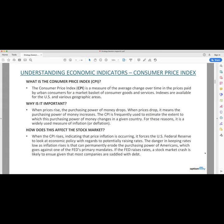Why is it important? Well, when prices rise, the purchasing power of money drops. In a given country — I'm sure you've heard of Zimbabwe or Venezuela having hyperinflation and they have to use wheelbarrels to take cash to buy a loaf of bread. When prices drop, it means the purchasing power of money increases. The CPI is often used to estimate the extent to which this purchasing power of money changes in a given country. In this case, we'll be discussing the context of the US, and for these reasons it is a very widely used and important measure of inflation or deflation.